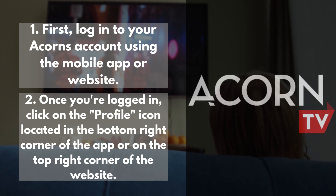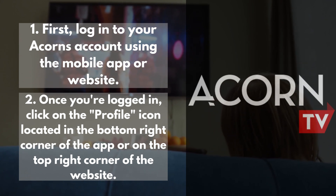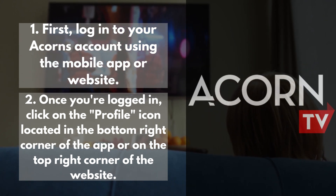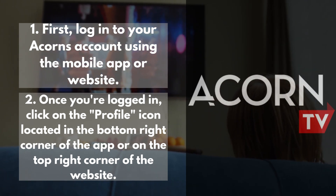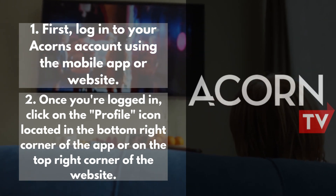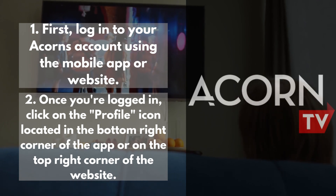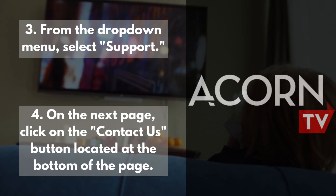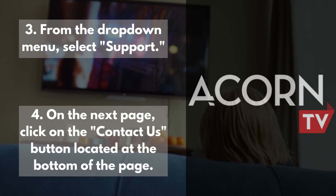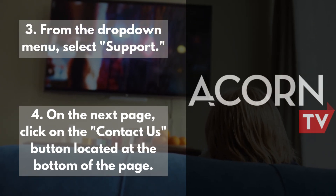Once you're logged in, click on the profile icon located in the bottom right corner of the app, or on the top right corner of the website. From the drop-down menu, select Support.